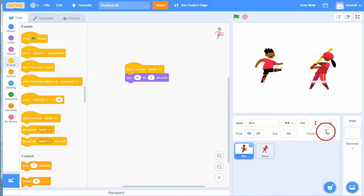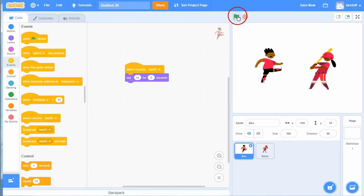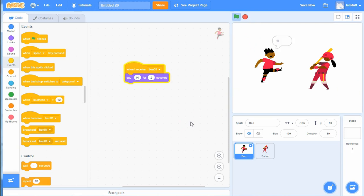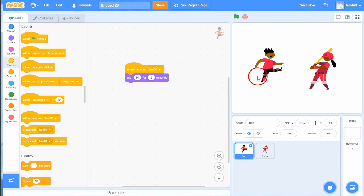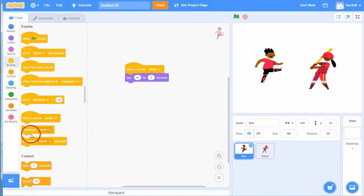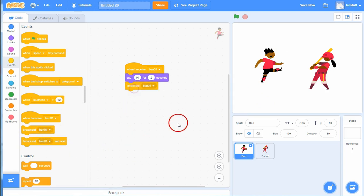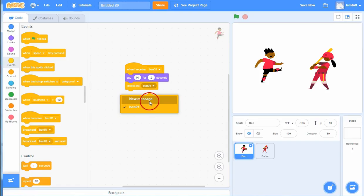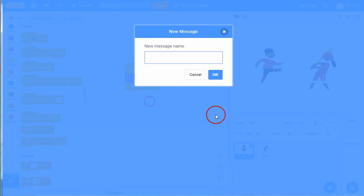So if I go to Ben over here, I can drag when I receive this broadcast Ben01, then I say hi for two seconds. And then you will see what happens if I click the flag. He got the message from the broadcast and then he talked.